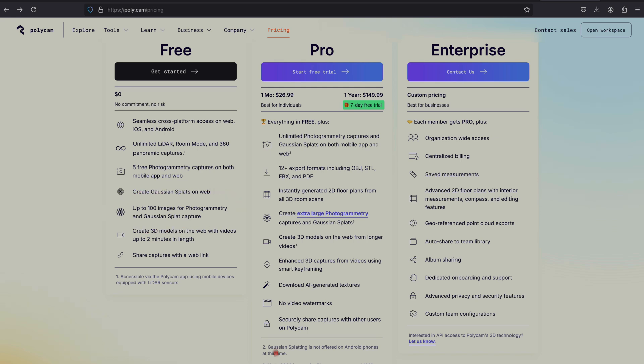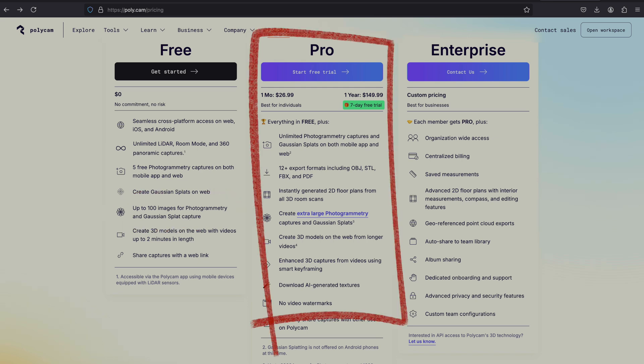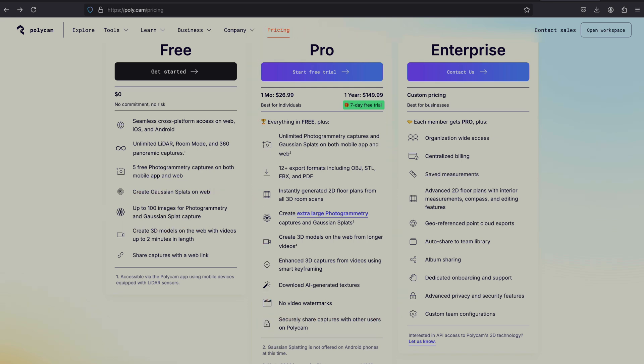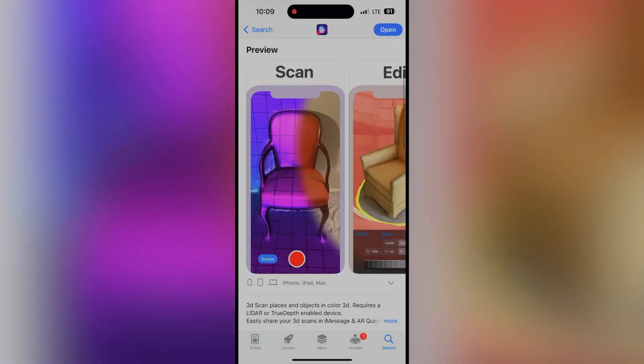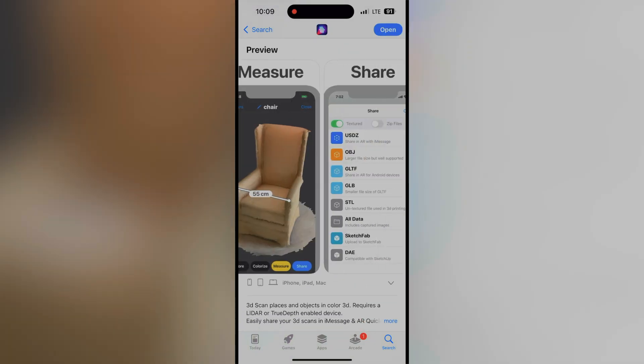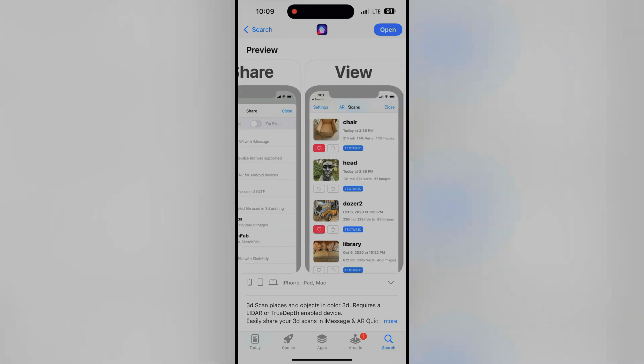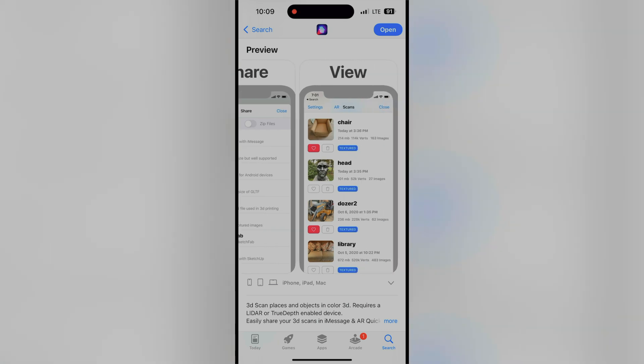So if you want to do anything more significant, the month-to-month cost is $27, and the annual plan is $150. Because of the cost, I also investigated a free app called 3D Scanner App.